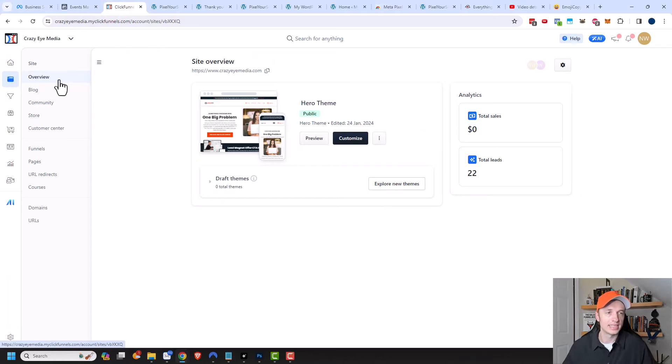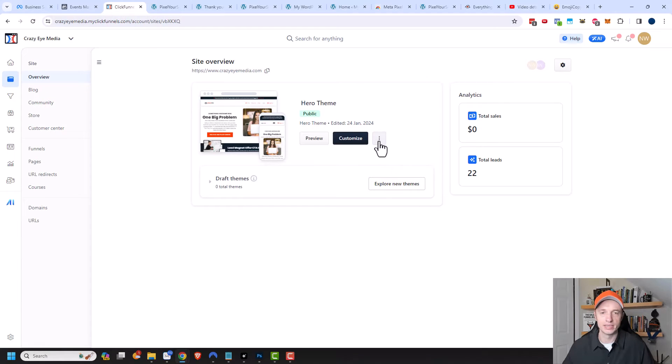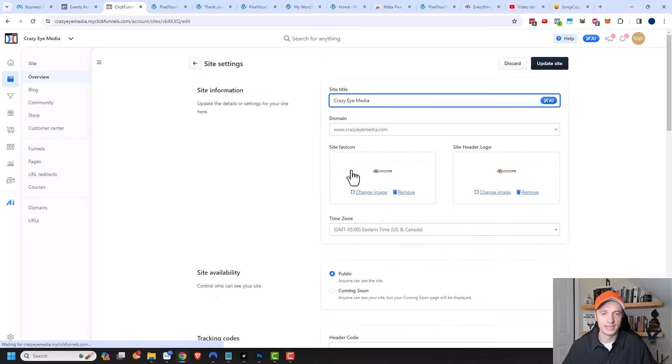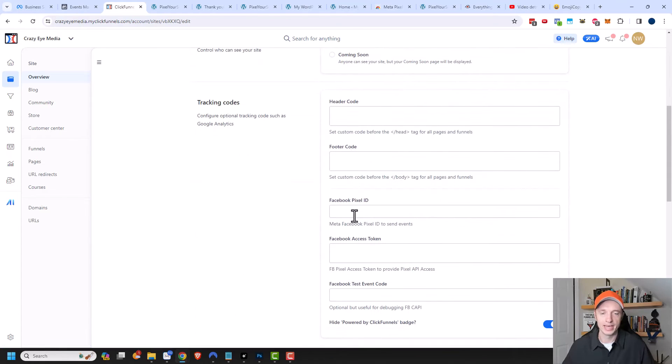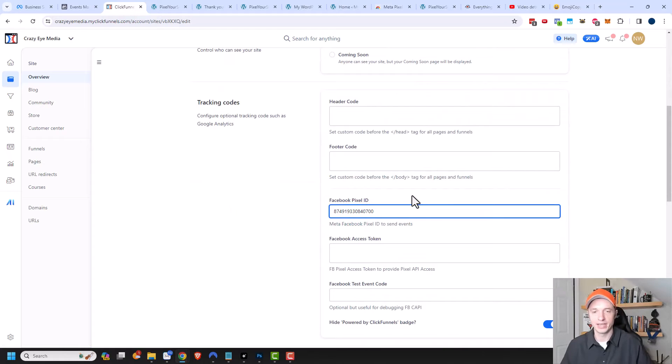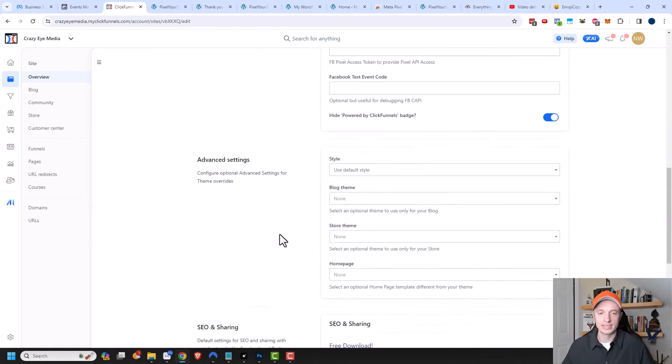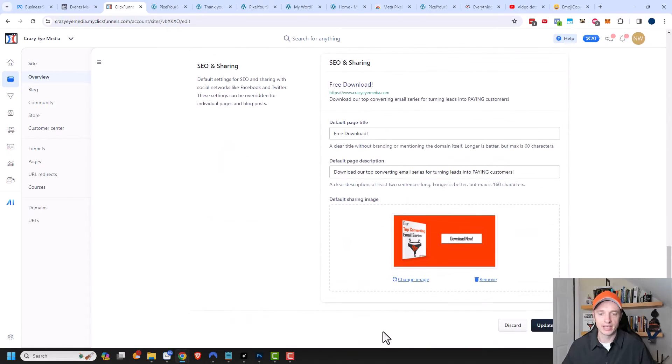I want to be in the Sites area and the Overview area. We click on these three dots right here and go into Site Settings. I can scroll on down here and enter my Facebook Pixel ID right here. Now I can just scroll on down and click Save or Update Site.